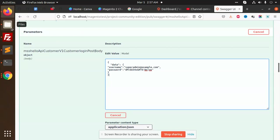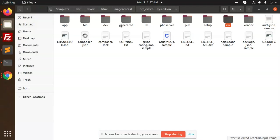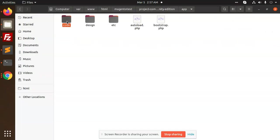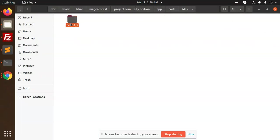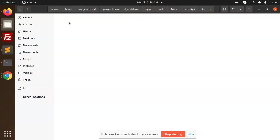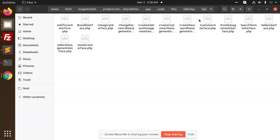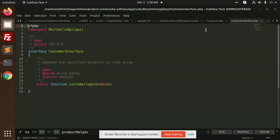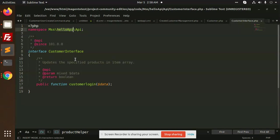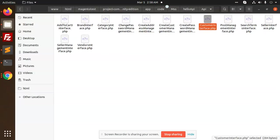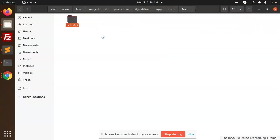First of all, let me go to my folder app/code. Here we have API - I'm using this customer interface. You have to create the customer interface, and here we have the function customer login.